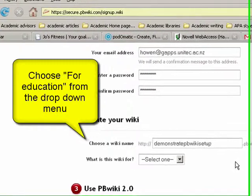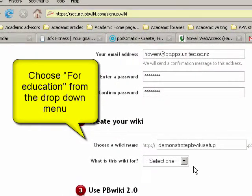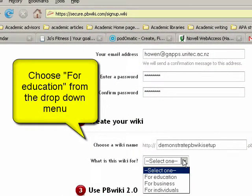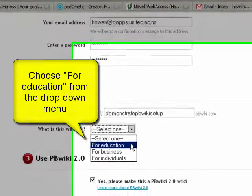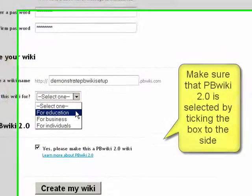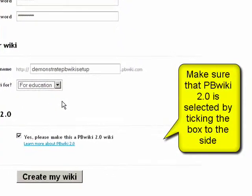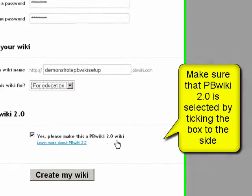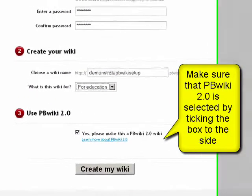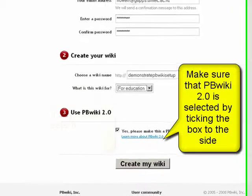Choose what is this wiki for - choose for education, and do go for the PBwiki version 2. Then you just click create my wiki.